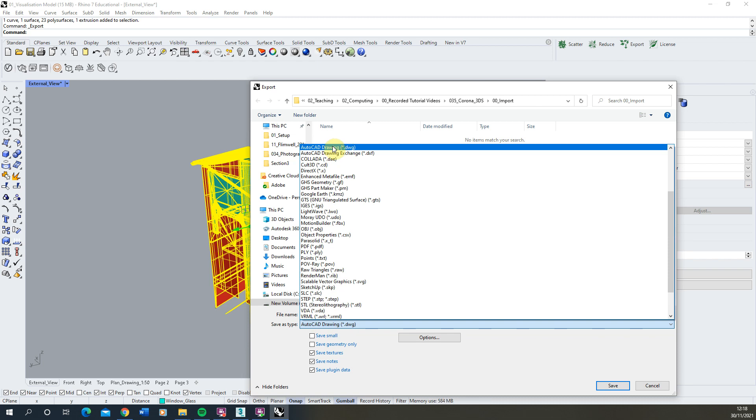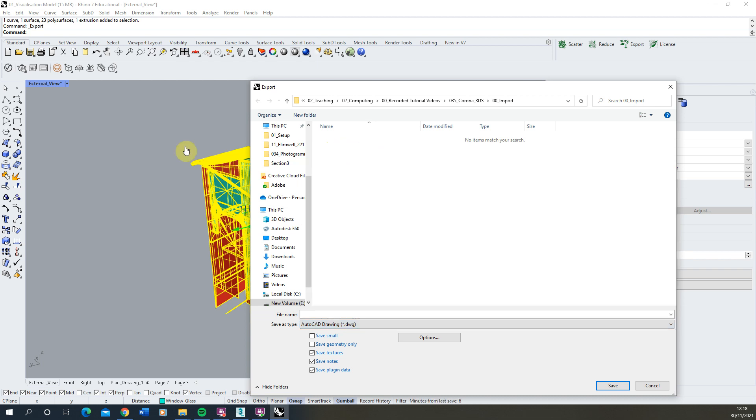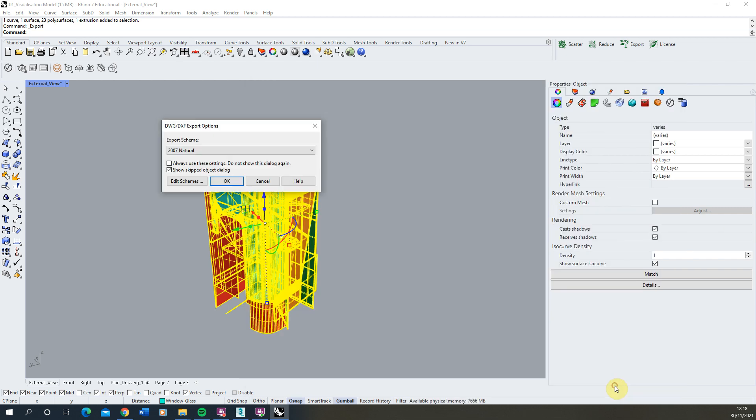So this is usually the best file type to export as because it talks well with 3ds Max. So we're going to select the DWG format here, give it a name and then hit the save button.